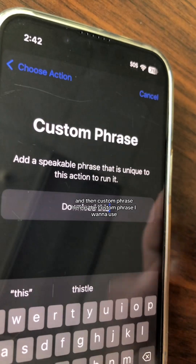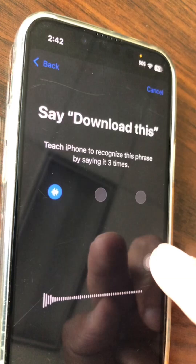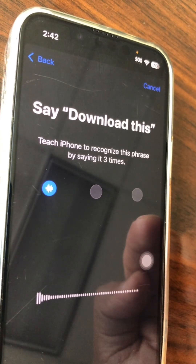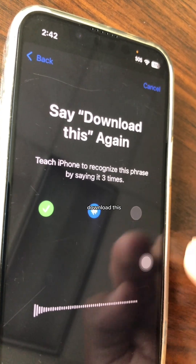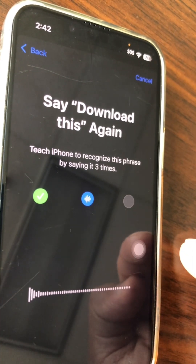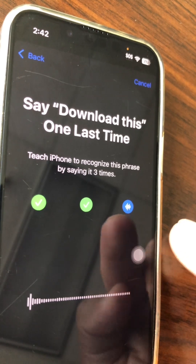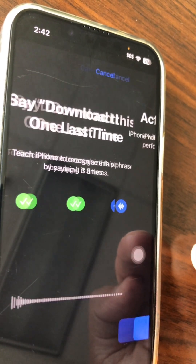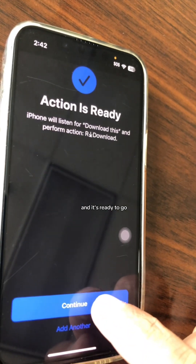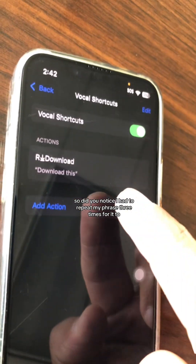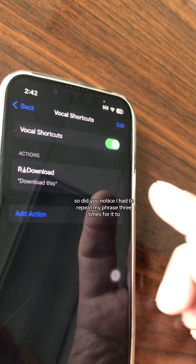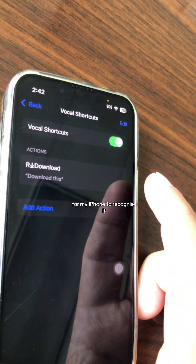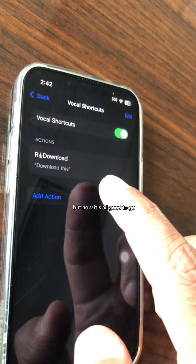Here is the custom phrase I want to use: 'Download this.' You have to repeat the phrase three times for your iPhone to recognize it. And then it's ready to go and all good to go.